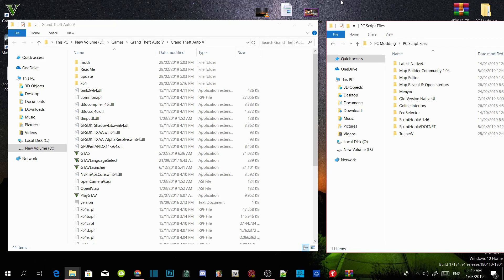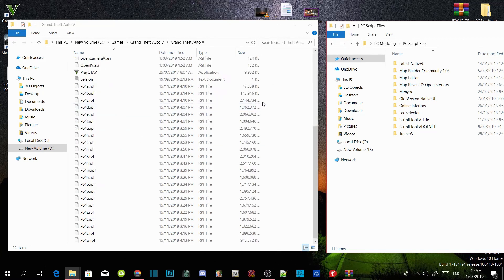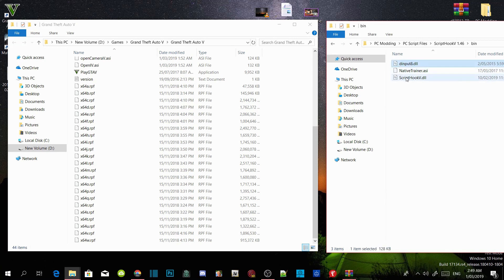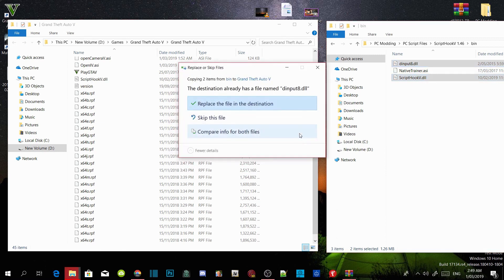Now all you guys have to do is install all the requirements. Make sure all the requirements are the latest version. Open up your ScriptHookV extract folder, go into the bin folder, and select dinput8.dll and ScriptHookV.dll. Drag both files into your GTA V main directory.